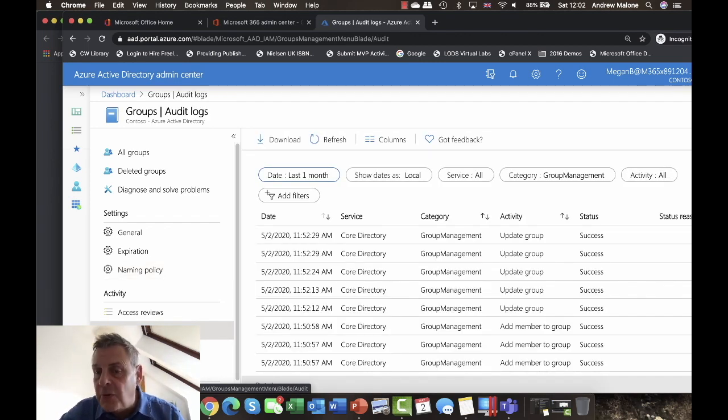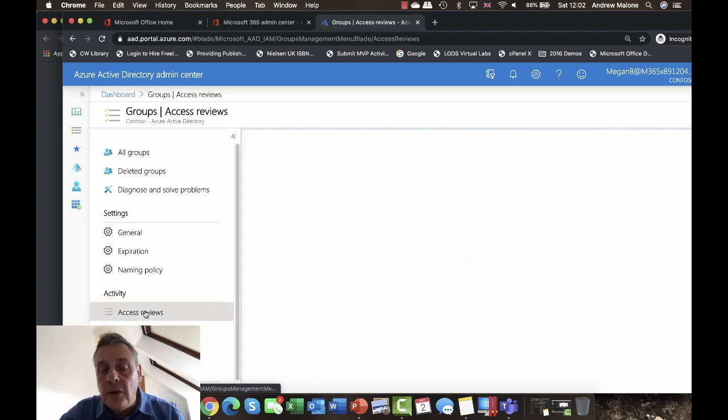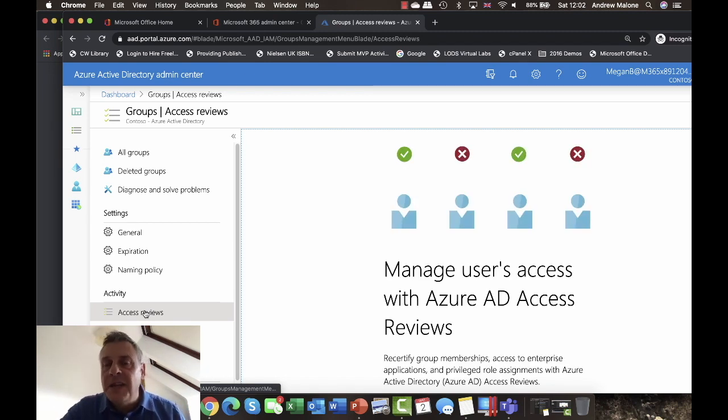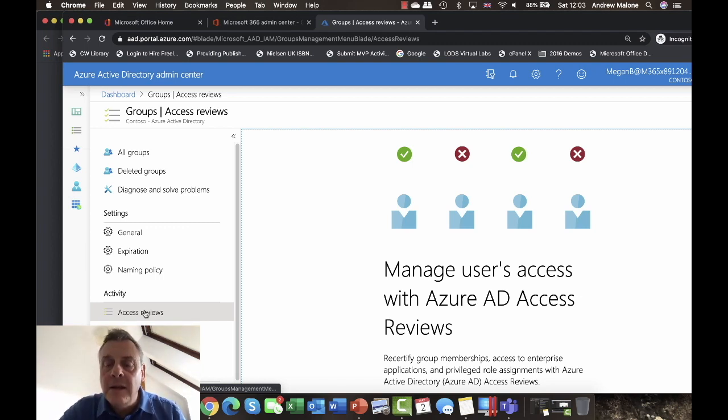Groups are managed through audit logs — you can see who's creating and managing them — and you can also conduct access reviews to check whether users with admin roles or group manager roles still need those permissions. So there you have it: Microsoft Office 365 Groups — not only a way of organizing your users, but fantastic for collaboration as well. I'm Andy Malone, thank you very much.